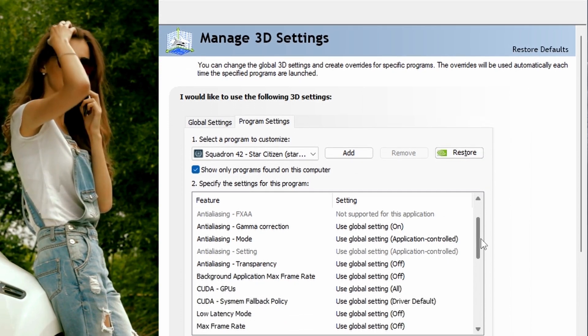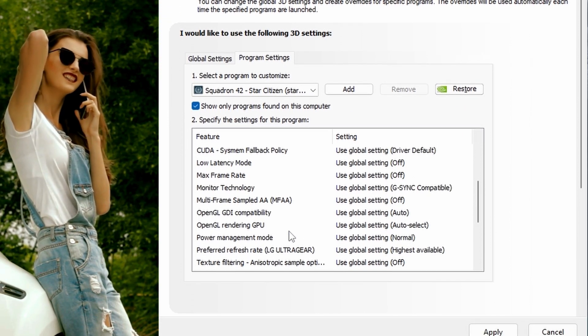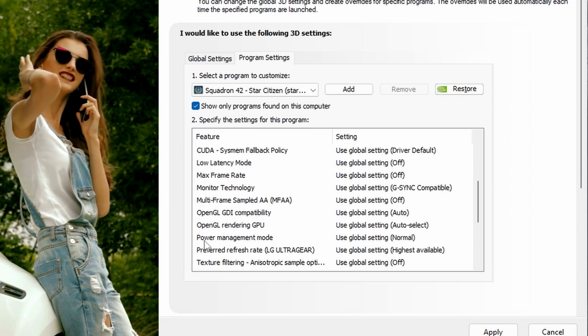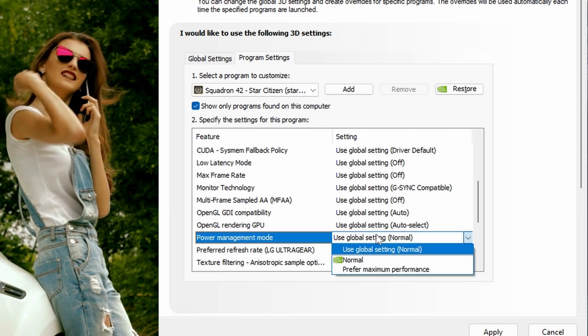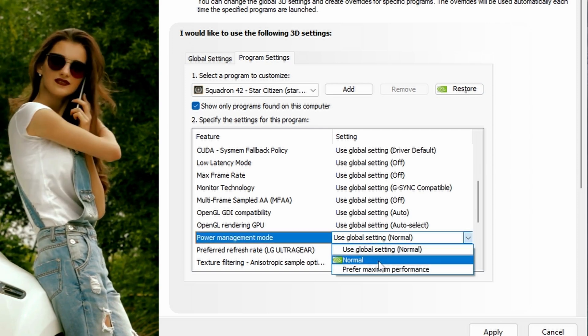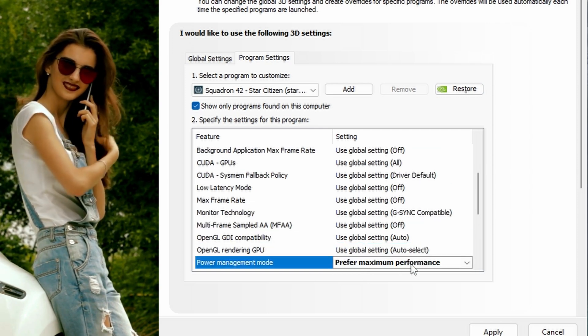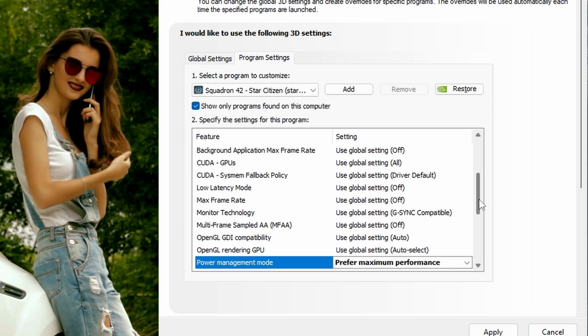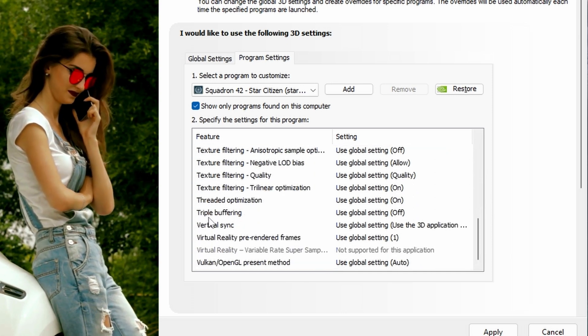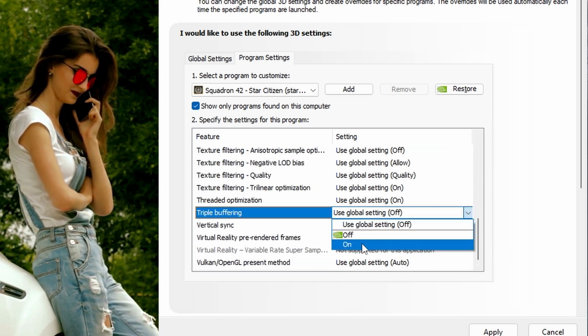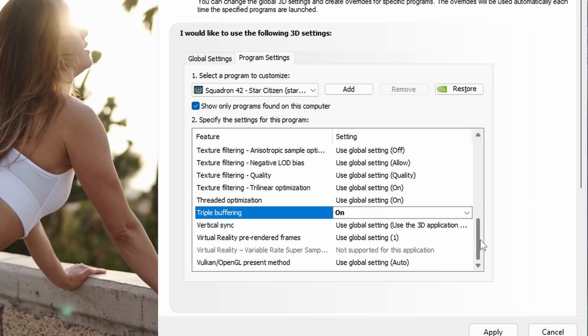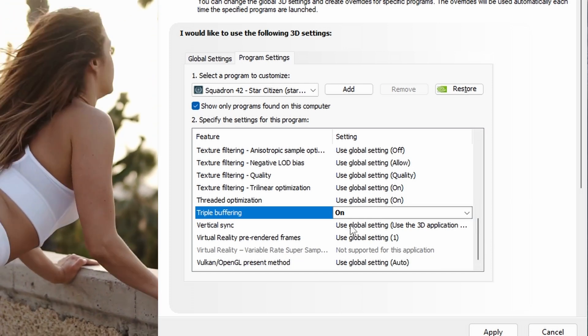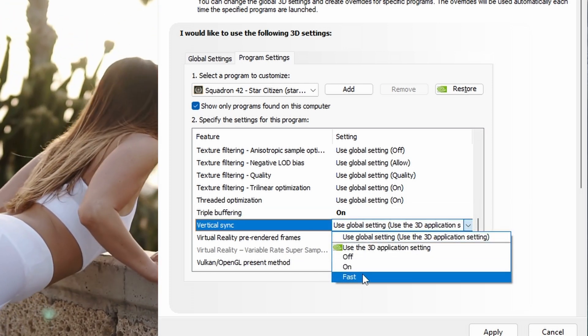Here are three settings that will make the biggest difference. Number one, scroll to power management mode and select prefer maximum performance from the drop down menu. Then look for triple buffering and switch that to on. Now, just below that you'll see vertical sync. Switch that to fast.